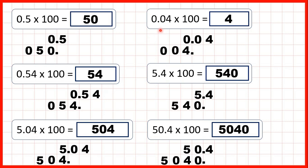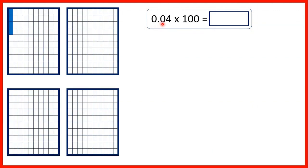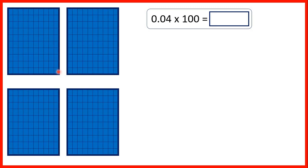So let's have another look at 0.04 times 100. We know that the second digit after the decimal point is the hundredths digit, so to show 0.04 we can show four parts out of a hundred on this rectangle. When we multiply by 100, what we're really doing is making the number 100 times bigger. So if we split up these four hundredths and make each one 100 times bigger, you can see that we now have four whole rectangles colored in — and that's why our answer is four.